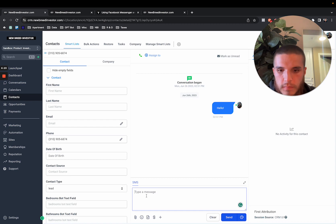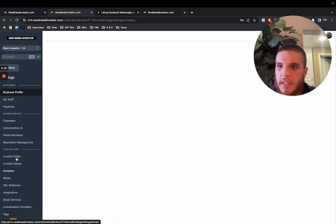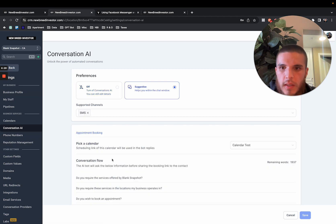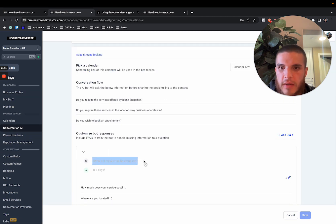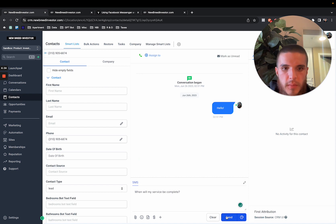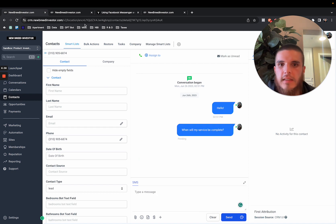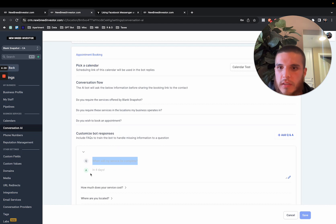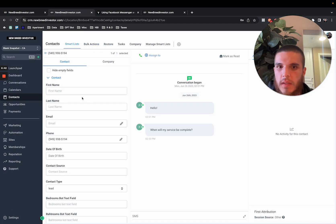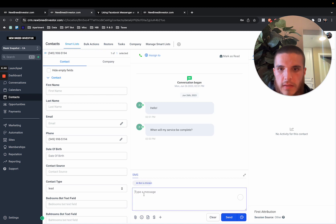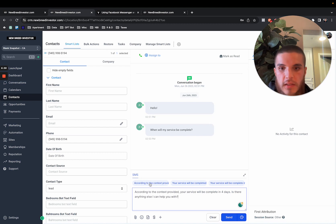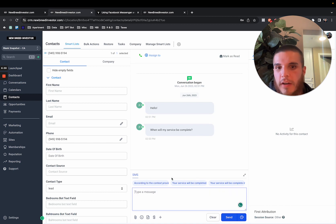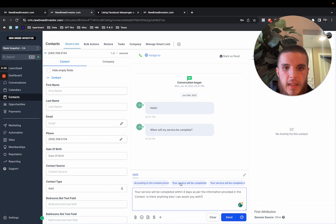If I write a question from the thing that I preloaded - 'when will my service be complete' - let's see how that works and if it just pulls that response. So if we go to SMS, the AI bot is thinking... and it responds: 'According to the context provided, your service will be complete in four days. Is there anything else I can help you with?' It's basically going to generate three variations of that response.